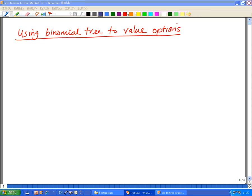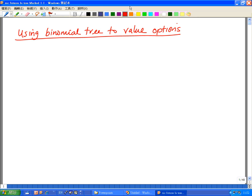Hello everyone, this is Thomas. We'll do a short video on how to value options using binomial trees.